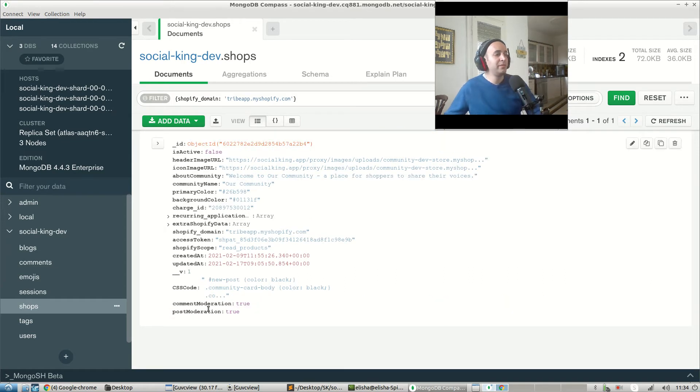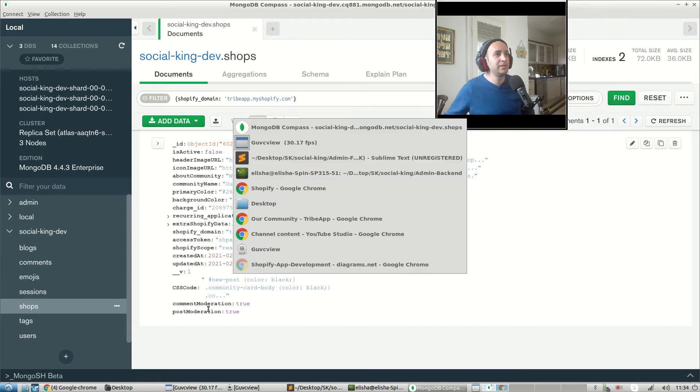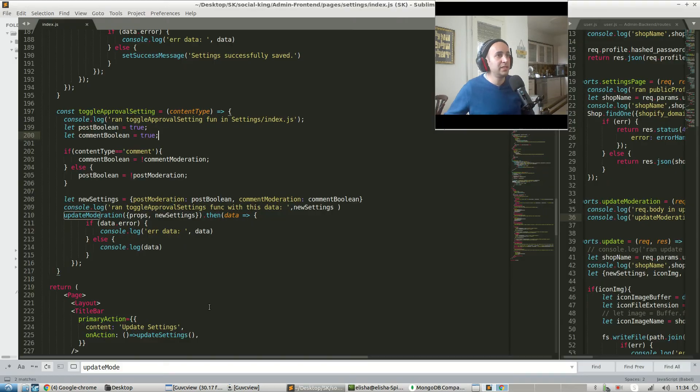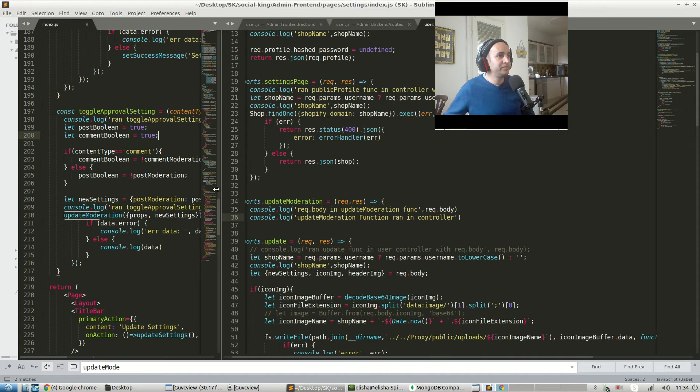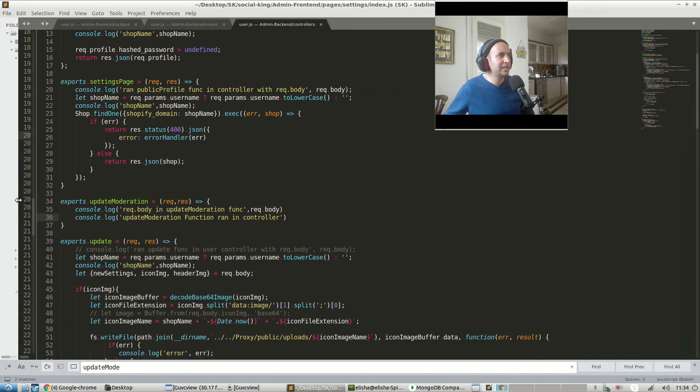All right, so common moderation and post moderation. Let's go into our backend first. Admin backend slash controllers update moderation.